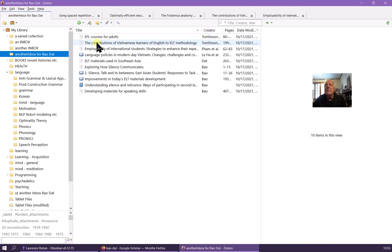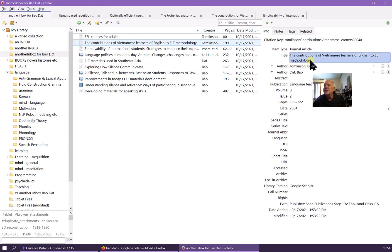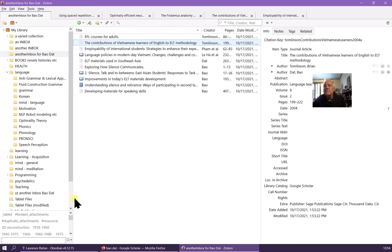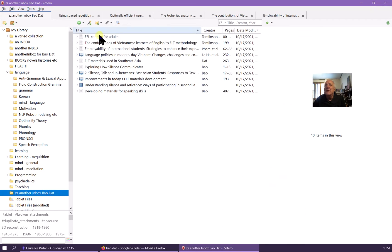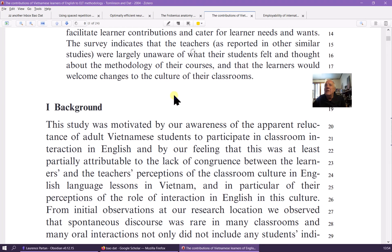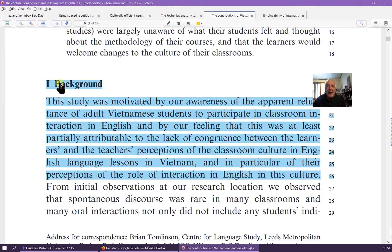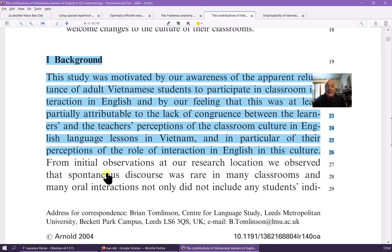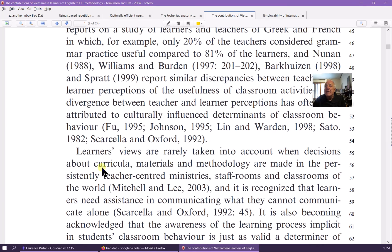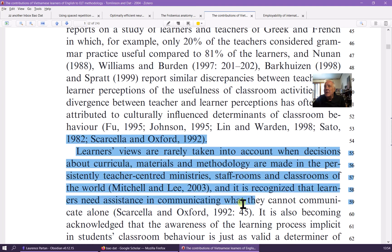This is 'Contributions of Vietnamese Learners to English, or VLT Methodology.' I'm going to double-click it and open up the PDF. A little bit earlier I had already done some highlighting in this file, which is quite cool. Let's highlight one more — 'learner's views are rarely taken into account' — and I'm going to mark that in green.